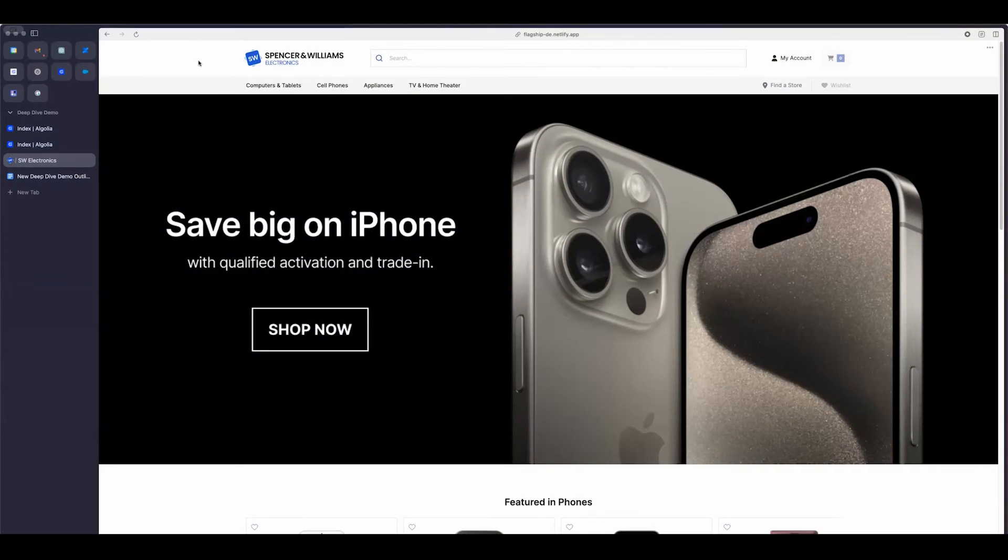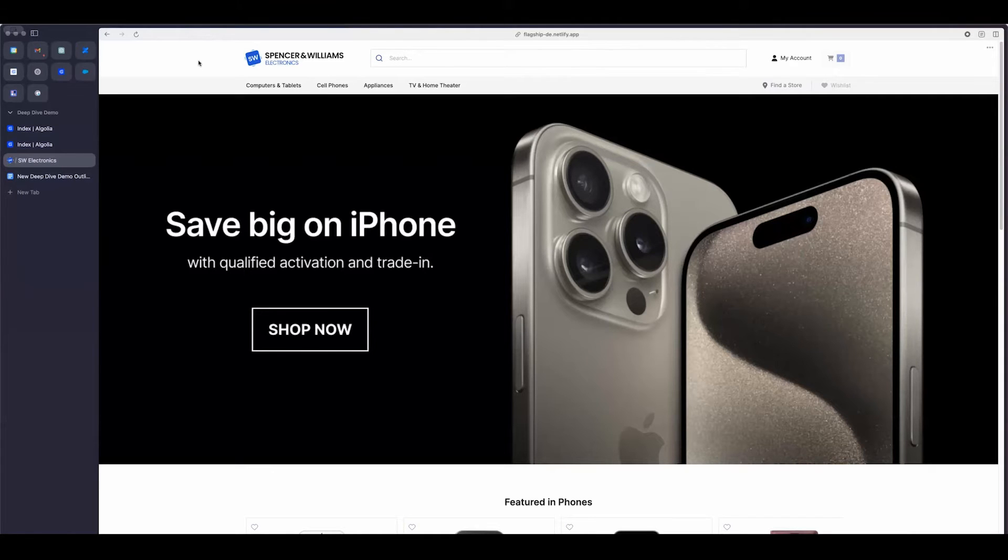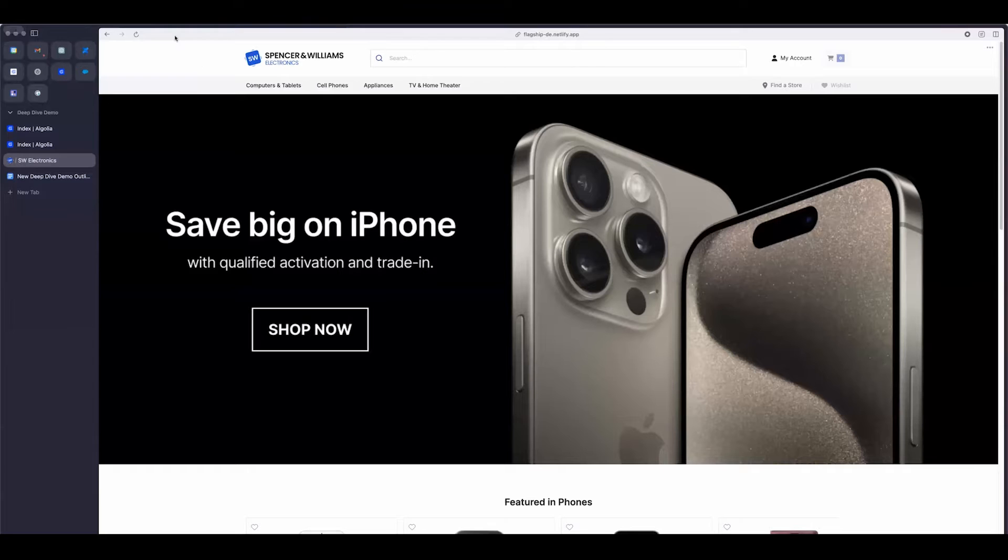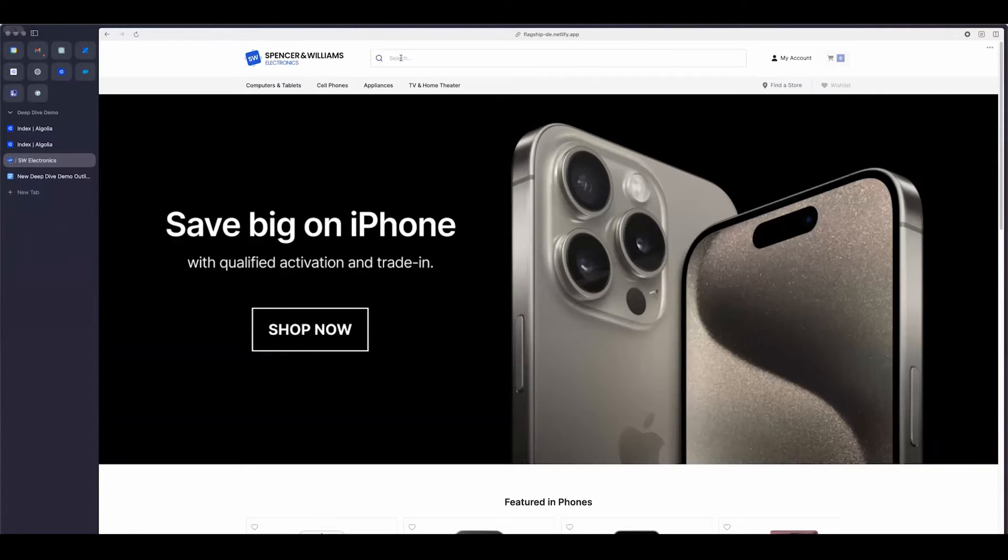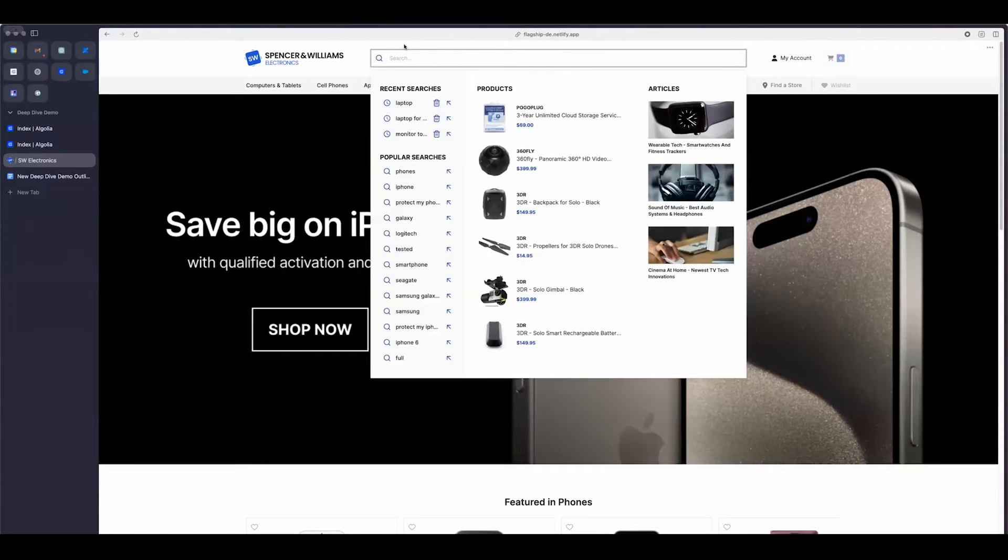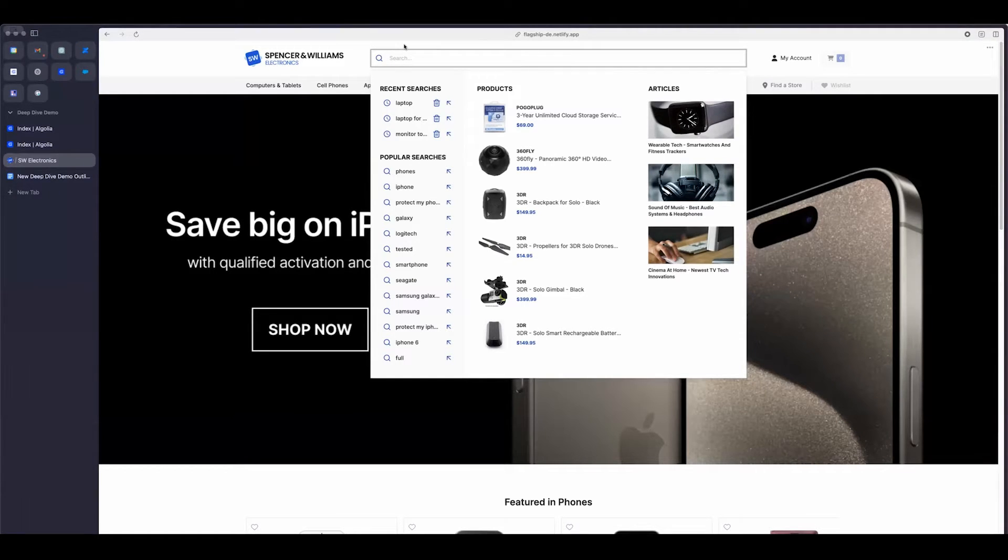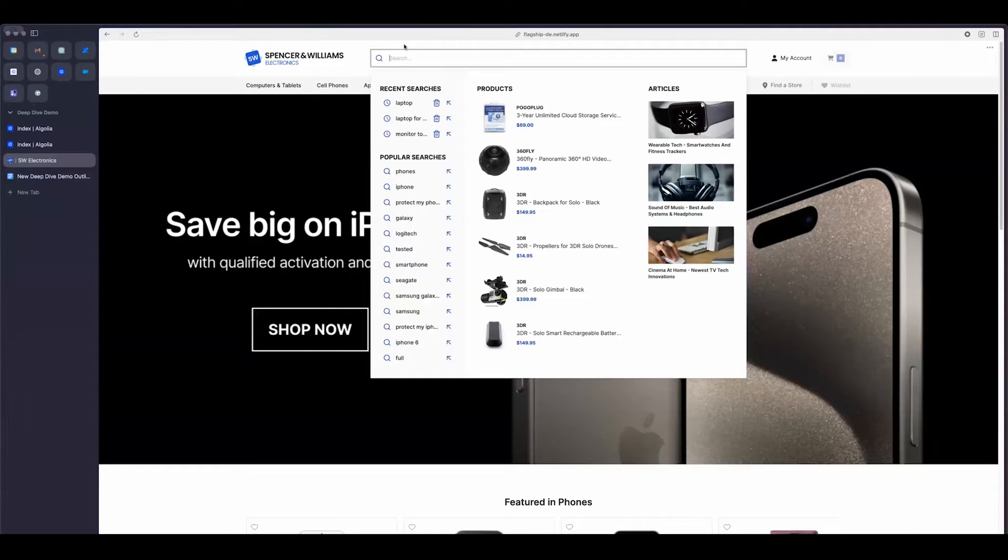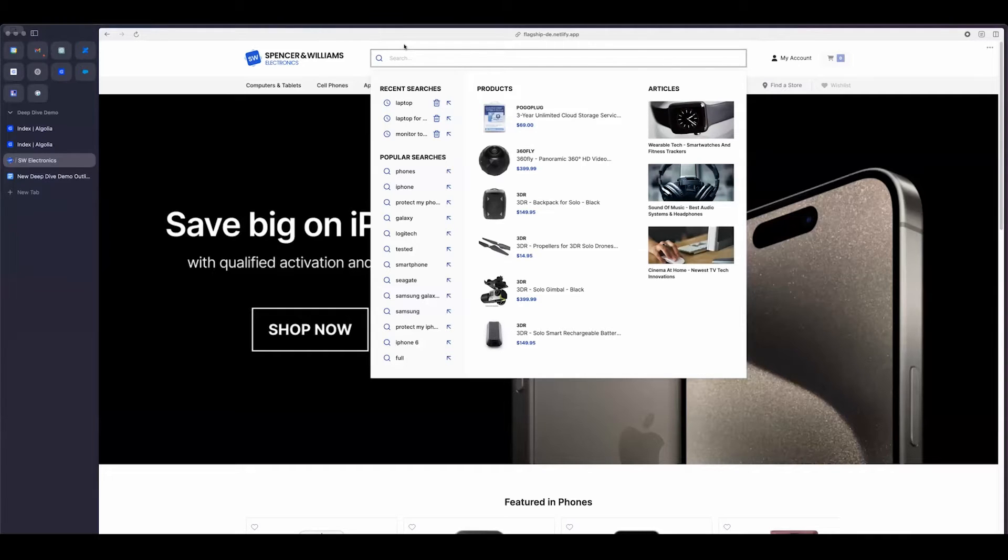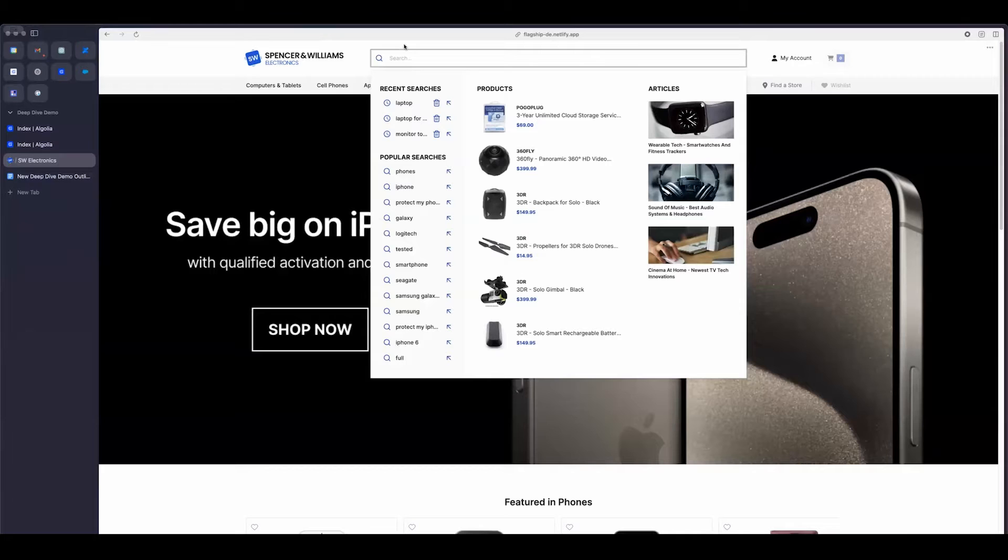So jumping into the deep dive, we have this demo store that's implemented Algolia. What I'm going to start with is showing you the autocomplete experience that we built. As soon as I start clicking on the search box, I'm going to start populating a whole bunch of results. First, I got some recent searches, I got popular searches, I got products and articles. This is what we call a federated search. That's because we are bringing back results from different indices or different categories.